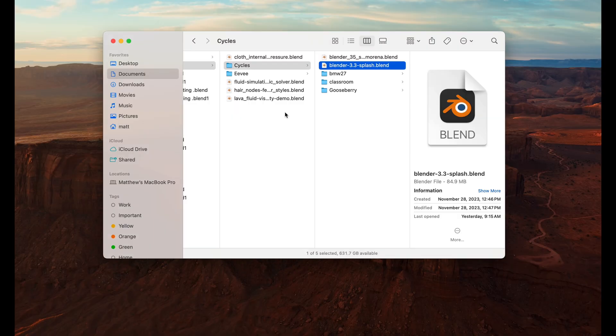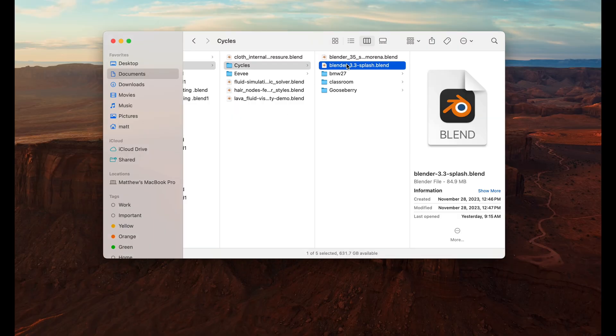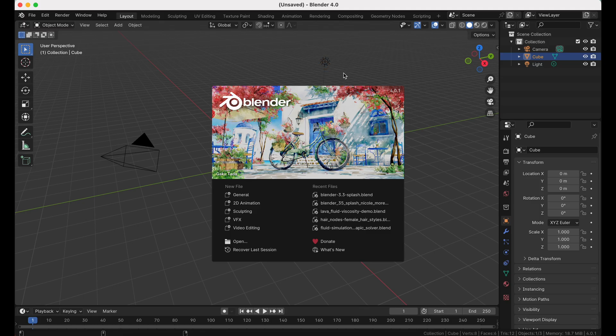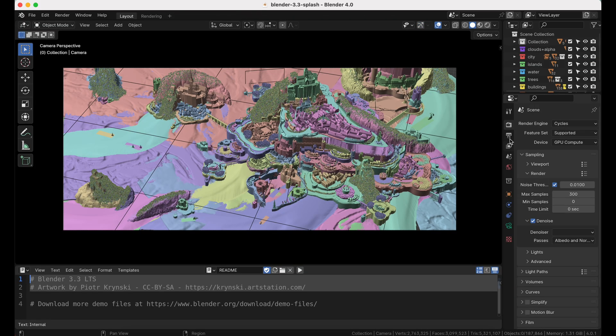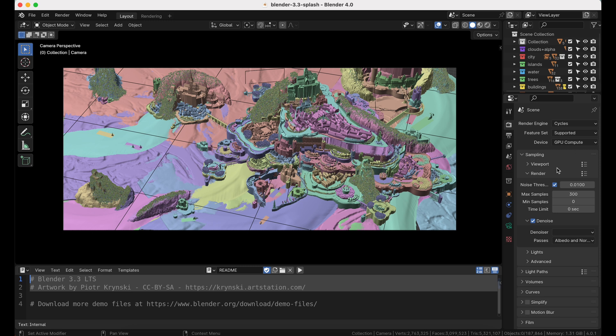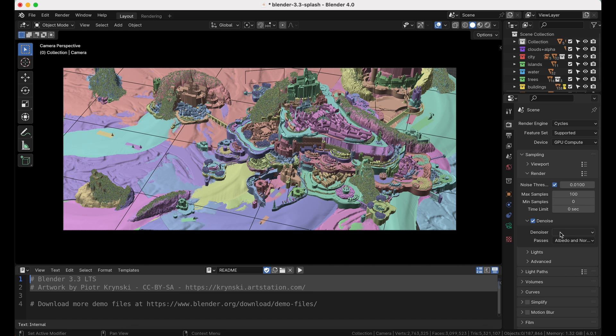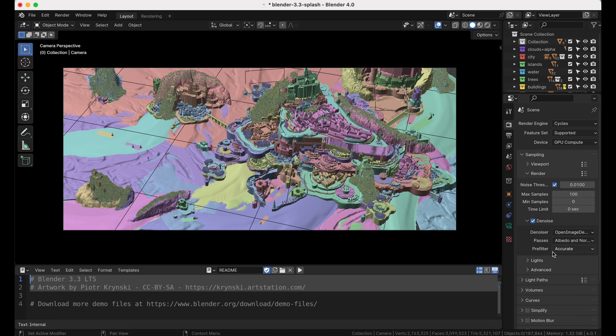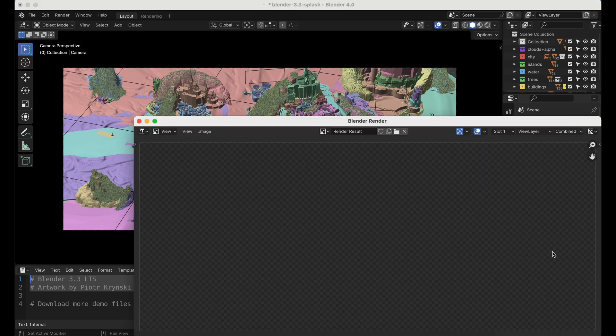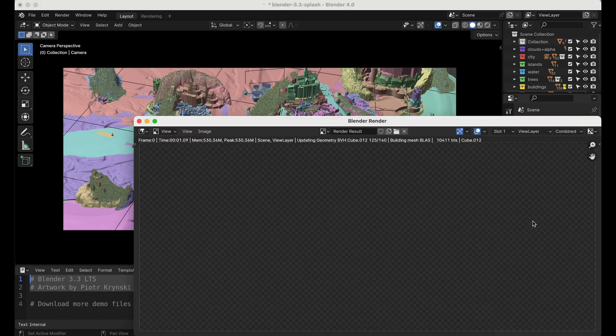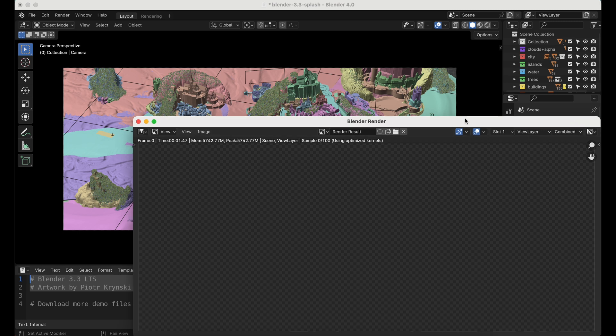And as far as the raw render goes, as mentioned previously, I'm going to take advantage of the optical denoiser by just turning down our samples and enabling the denoiser.